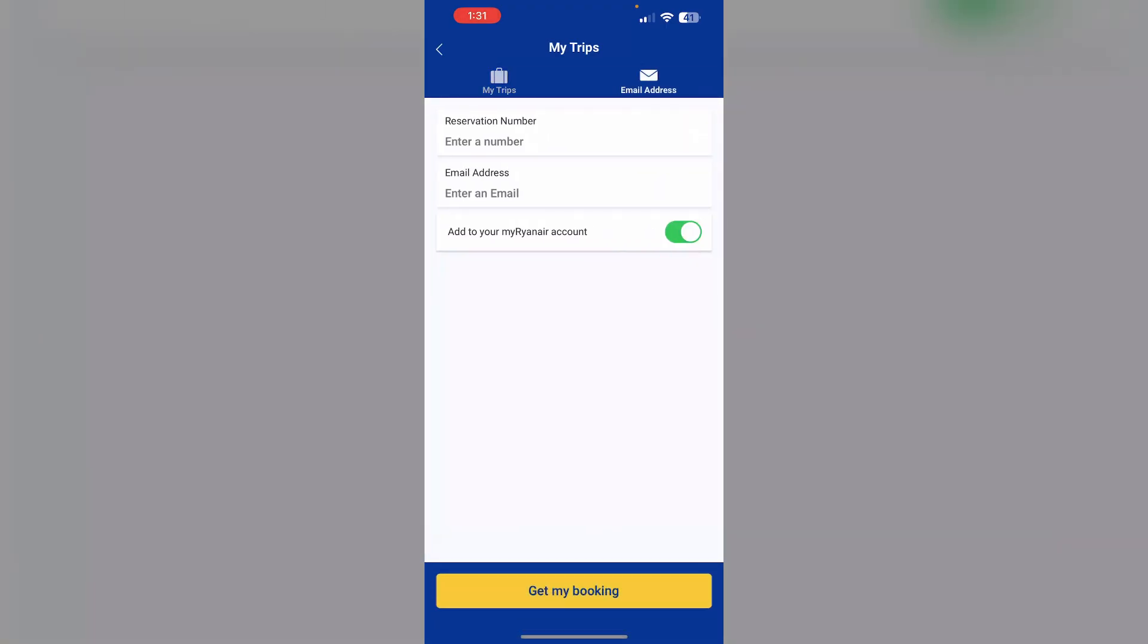You can enter your reservation number and email to access your boarding pass. Your boarding pass will be printed with an additional icon which says fast track.